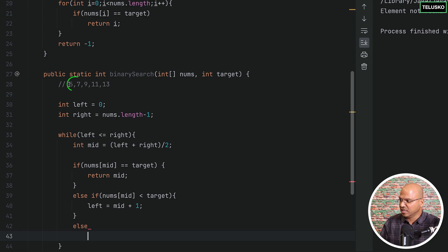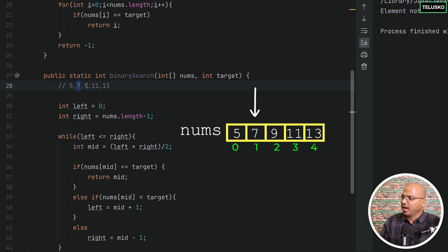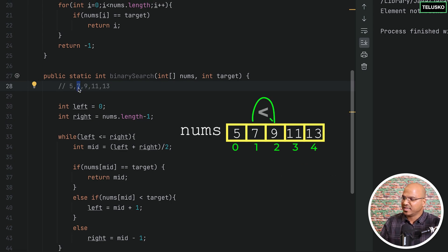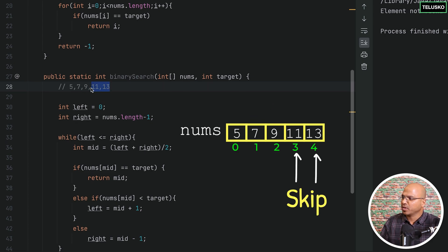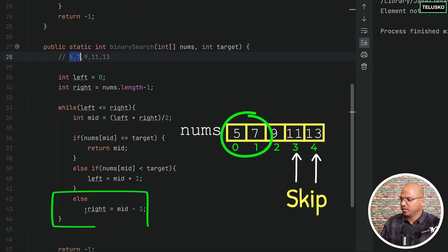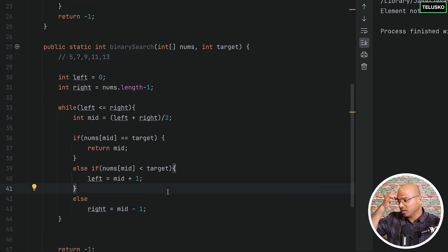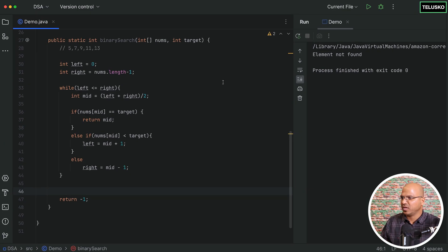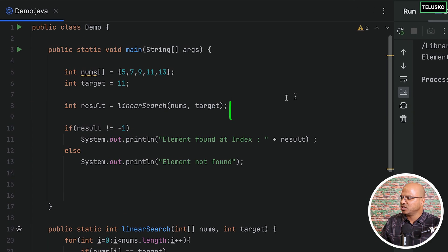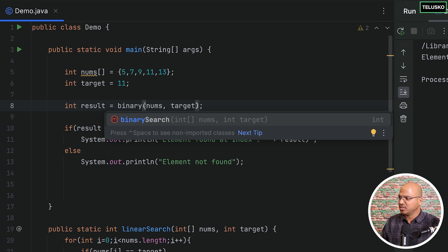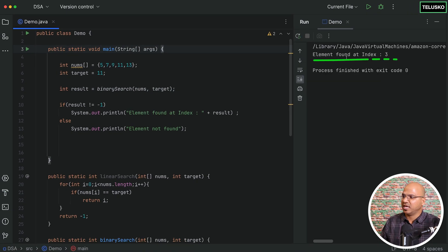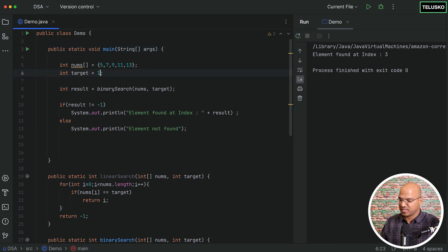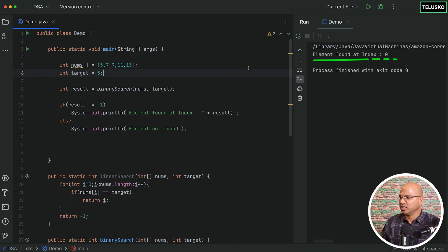If we were searching for 7 instead, we'd shift right to mid minus one. Since 7 is less than the mid value 9, we skip that half and focus only on 5 and 7. Let's verify — instead of calling linearSearch we'll call binarySearch. Running it says 'found at index 3'. Searching for 17 returns 'not found', and searching for 5 returns 'index 0'. It works.